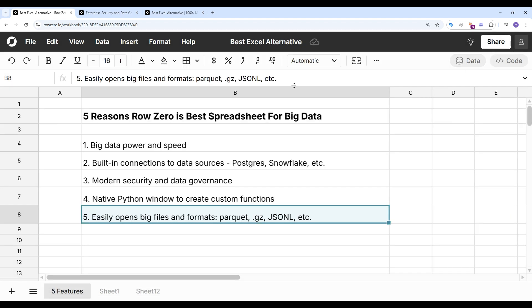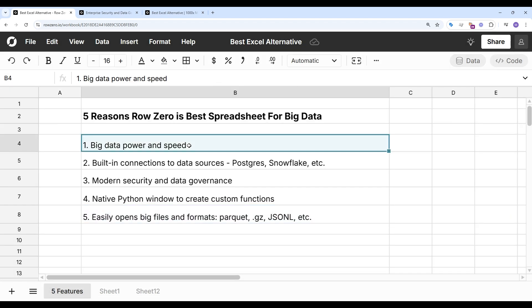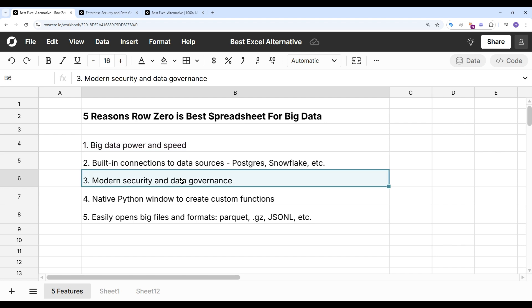So there you have it. If you need to work with big data or sensitive data in a spreadsheet, RowZero is your best choice. And it really stands out for big data power, security, and dynamic data connectivity. You can try RowZero for free and see why RowZero is the best spreadsheet for big data.